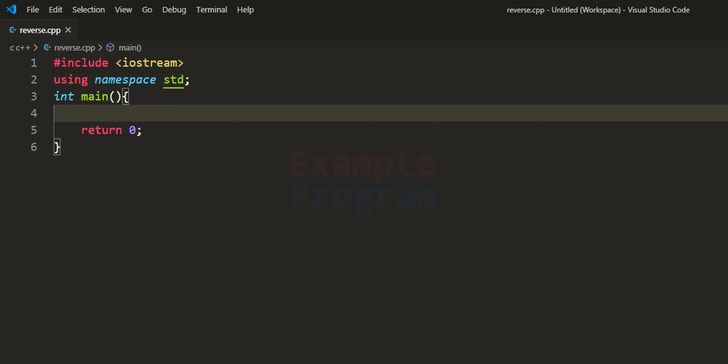Welcome to example program. In this video we will see how we can write a C++ program to reverse a number.